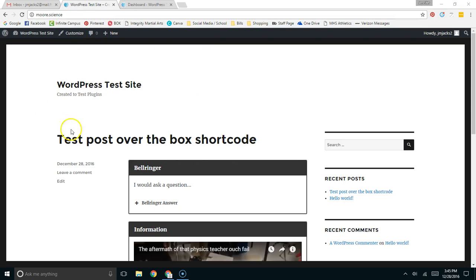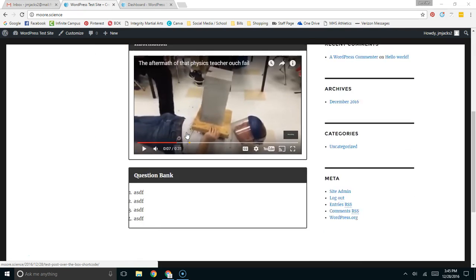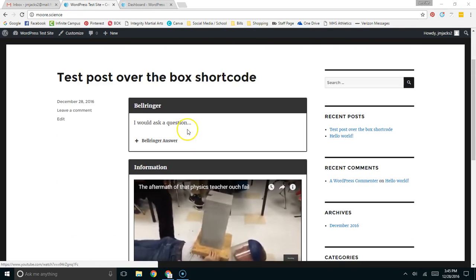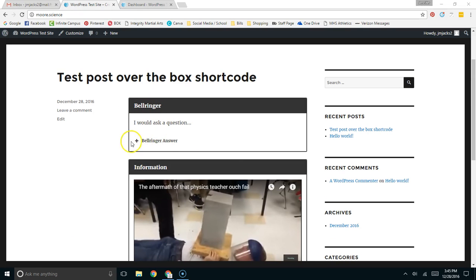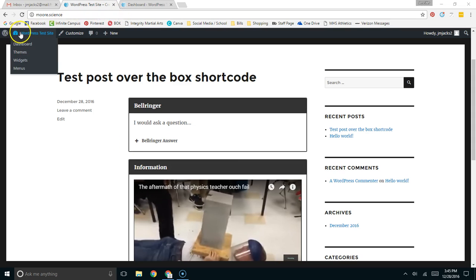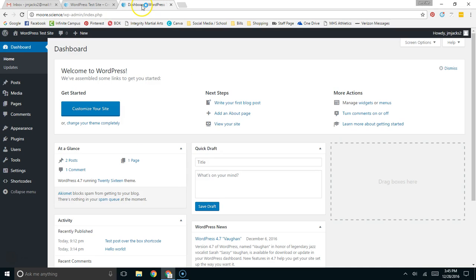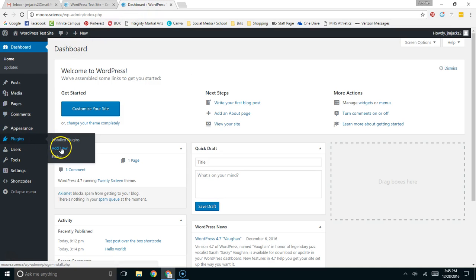This is the WordPress site, the test site that I created in the first video where we installed the Akismet plugin. This is the post that we did on the shortcodes with the box, the spoiler, and the YouTube shortcodes. Now we're going to come over here into the dashboard. I actually already have it open, so I'll just click on it here. We're going to come into the plugins and add a new plugin.